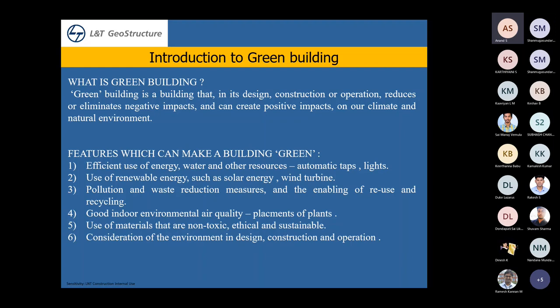The features that make a green building include effective use of energy, water, and other resources — for example, automatic taps and lights. In our restrooms, we have automatic taps and lights that reduce the consumption of water as well as energy.